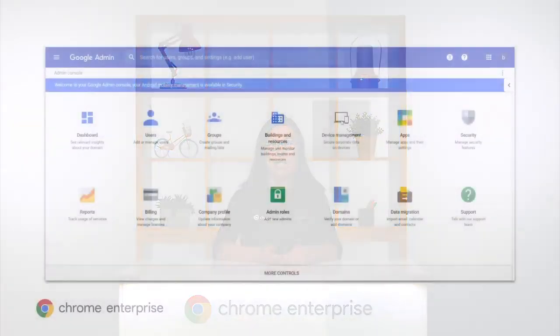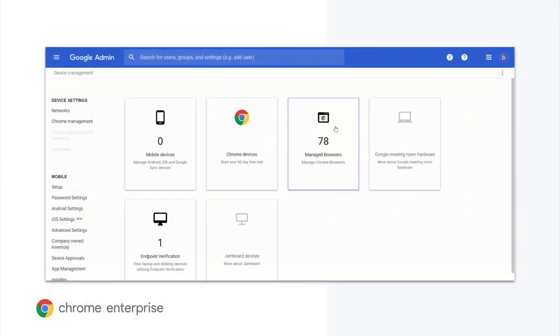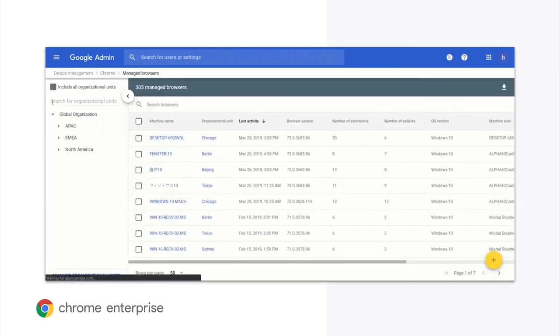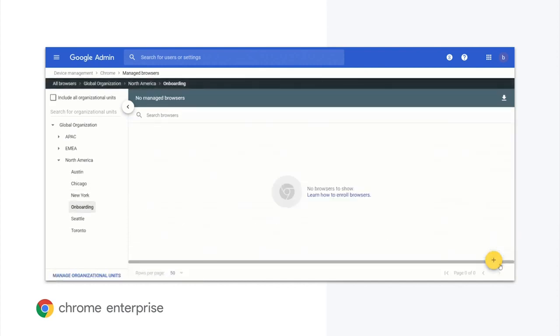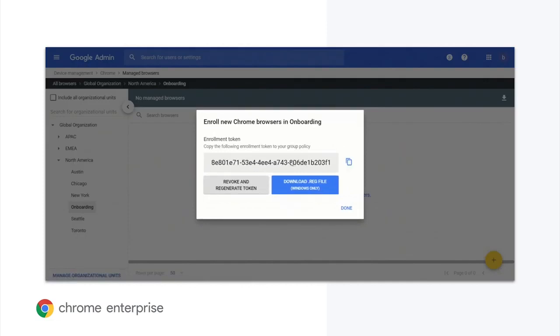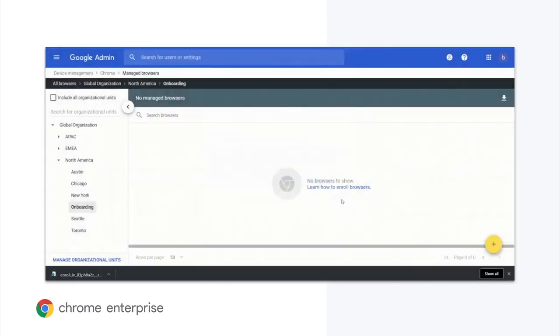The first demo we'll look at is browser enrollment. Enrolling browsers into Chrome Browser Cloud Management is very easy. Once your administrator account is created, you can sign into the Google Admin console, navigate to the browser management pages, and create your organizational unit structure. Once your structure is created, you can retrieve an enrollment token for the organizational unit you'd like to enroll browsers into. With that token, you will use your existing tools to set one last platform policy on the devices running the browsers you want to enroll. Once that token is set, the browser will enroll itself into the Google Admin console and receive machine-level browser policies from the cloud. You can also enable the optional cloud reporting functionality, which sends helpful information about the state of your browser deployment to the Admin console.